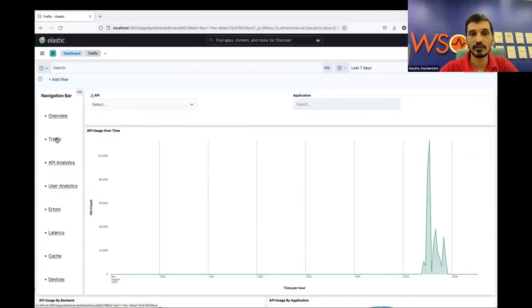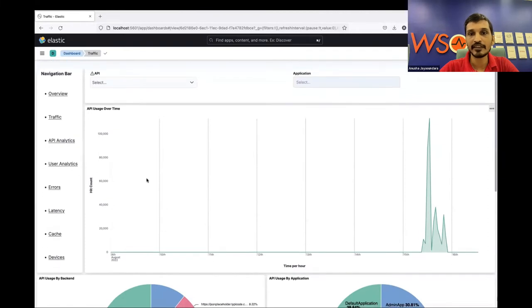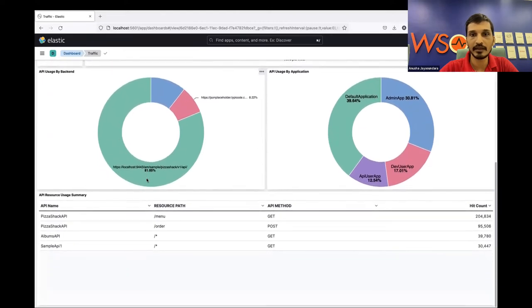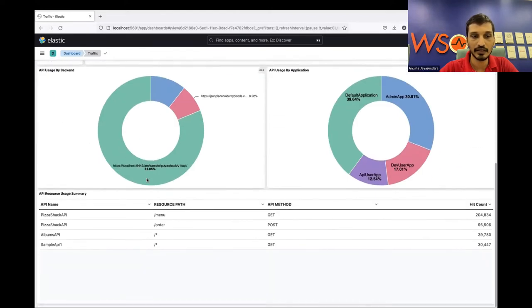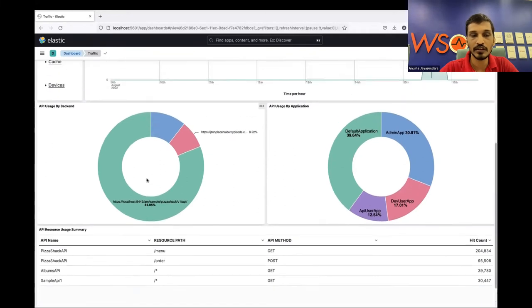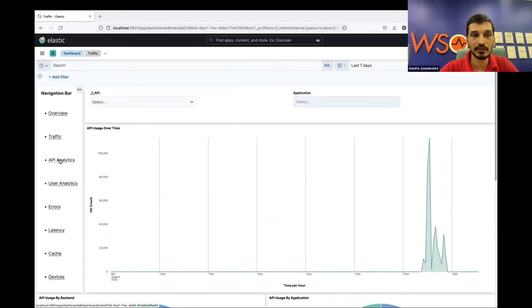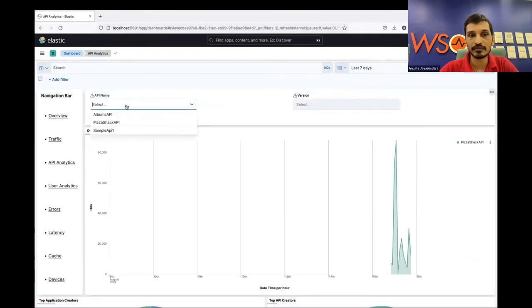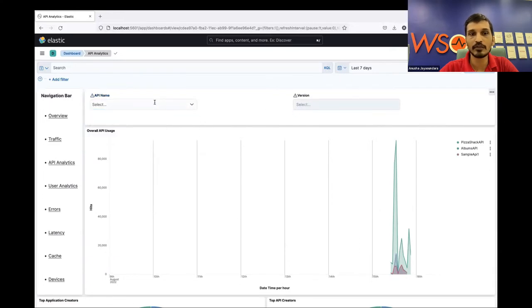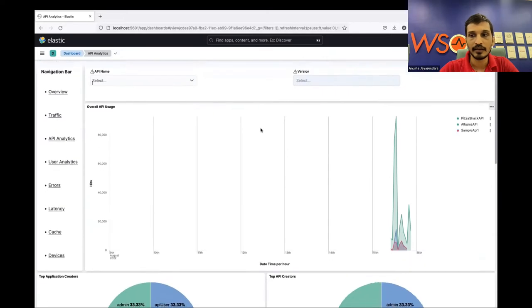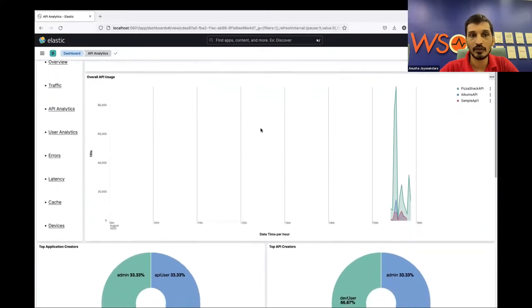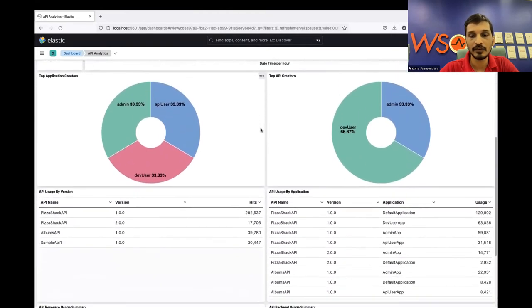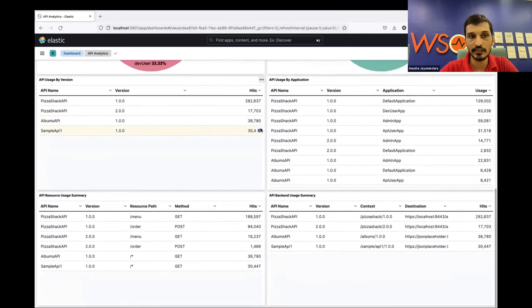We have a traffic dashboard showing API traffic-related data, including API usage by backend, API usage by application, and API usage by resource. Then we have a dashboard with API analytics-level data where you can filter by API name and API version. This dashboard contains overall API usage, top application creators, and top API creators.